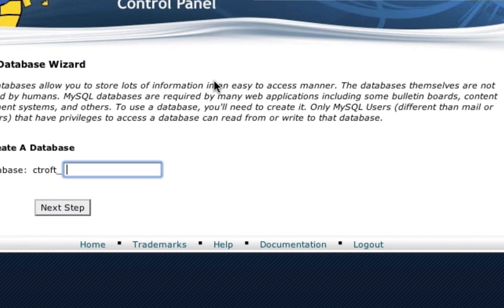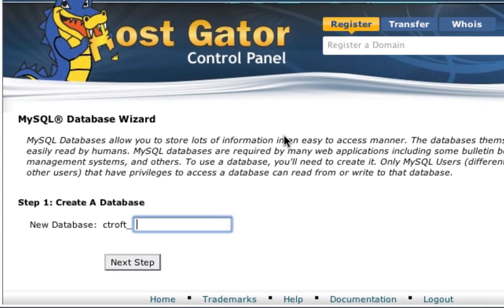You're going to go to a database wizard and go through step by step. You're going to create the database name, get a username and password, and then you'll apply that information to the install process. So go through right now and create a database and get those three pieces of information: the database name, username, and password.